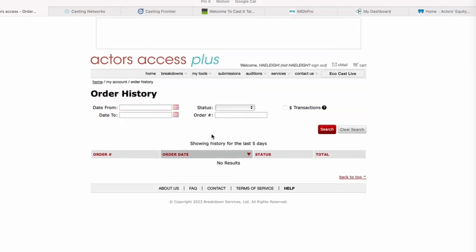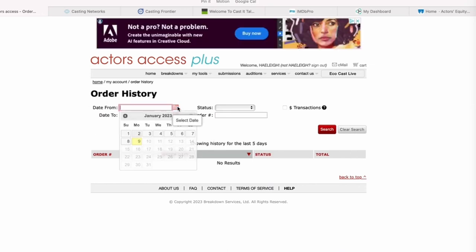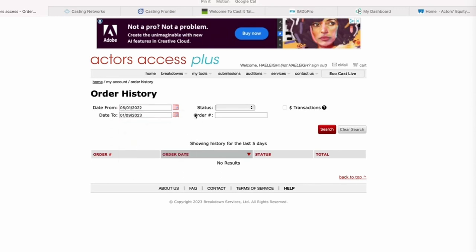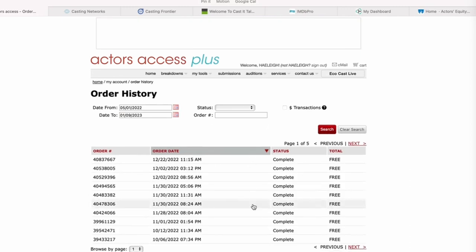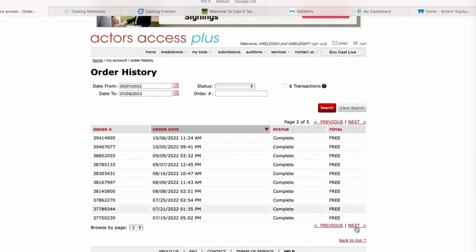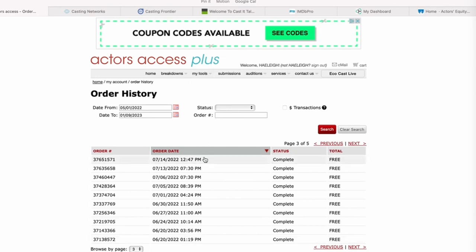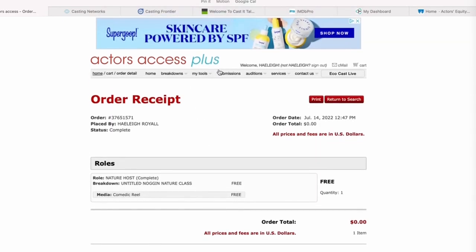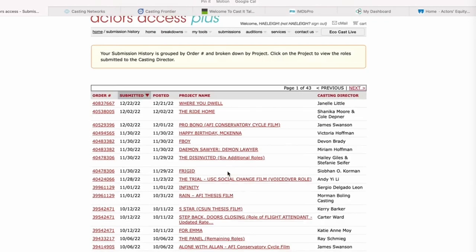Then you'll go into Order History — you can see everything. You'll pick the dates; we'll go back to 2022 to today and search. It'll show you everything you've ever submitted for or purchased on this website, and you can go in and click to see what that was all about. So if there's something you need to check on an old breakdown, it's in your order history. Submissions are recent submissions — people do take their breakdowns down after a while, so you won't find those in Submissions, but you will find them in your order history.